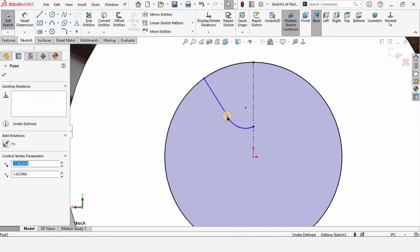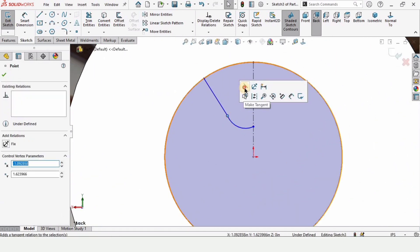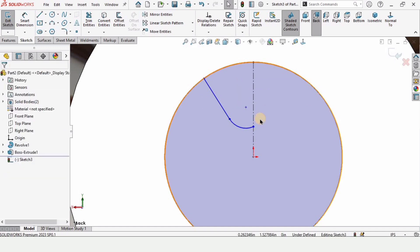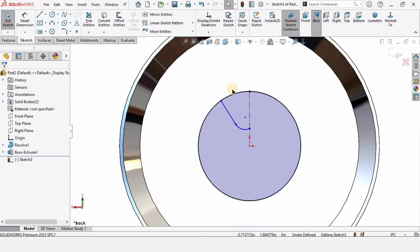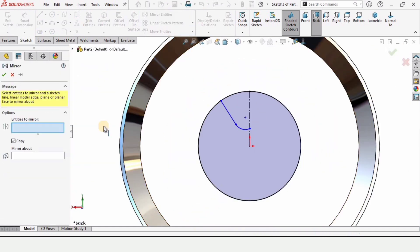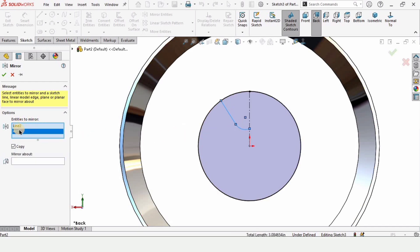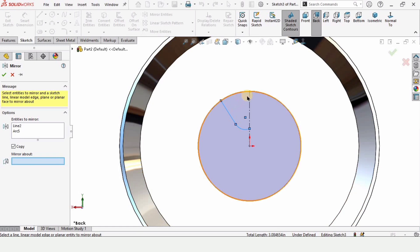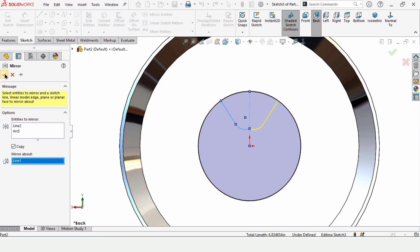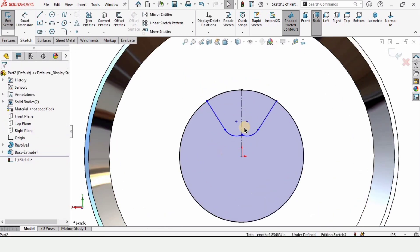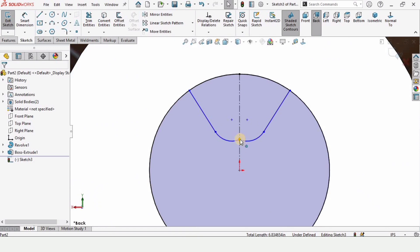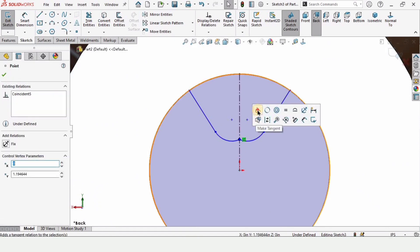Select this midpoint and make the relation Tangent. Now we will mirror the sketch on the other side — select Mirror Entities. In the entities window select these two entities, and in the Mirror About window select this vertical straight reference line and check the box.